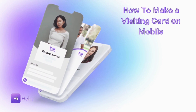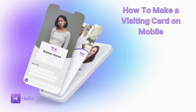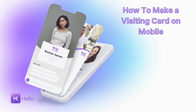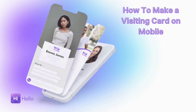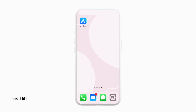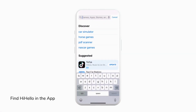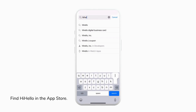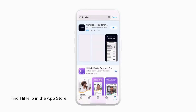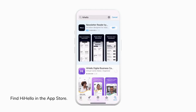In this video I'm going to show you how to make a visiting card on an iOS or Android device. First, to get started, we're going to go to the App Store or Google Play and search for Hi Hello. Now we can go ahead and tap download. Once the download is complete, we'll tap open to open the Hi Hello app.